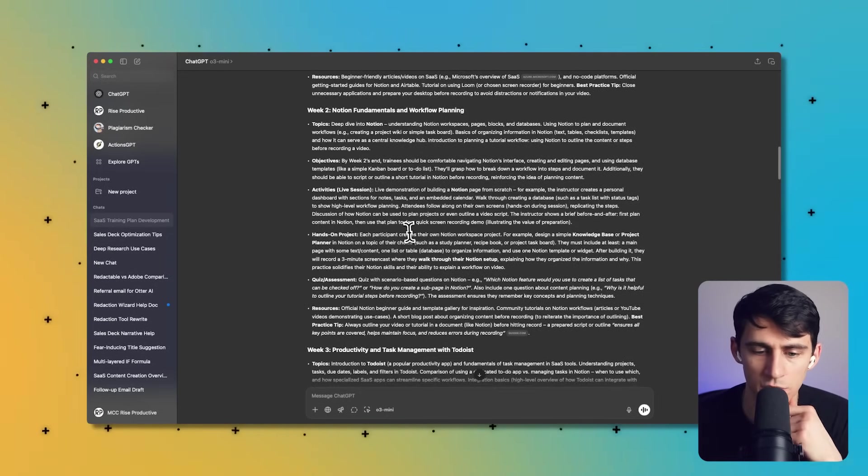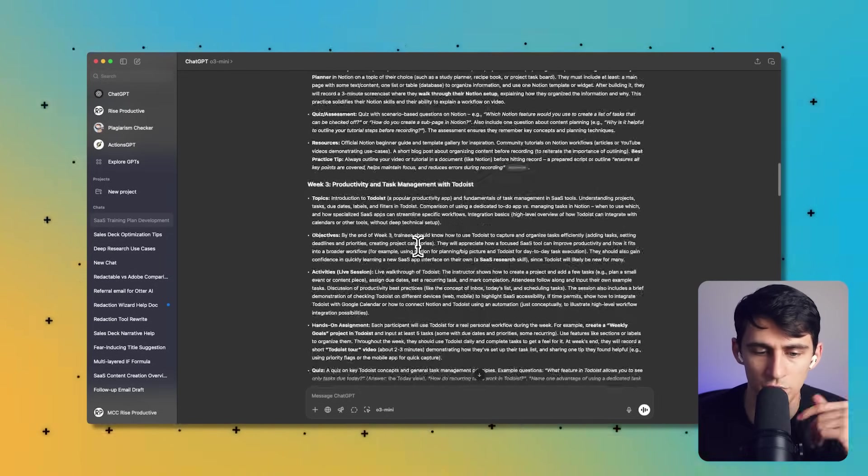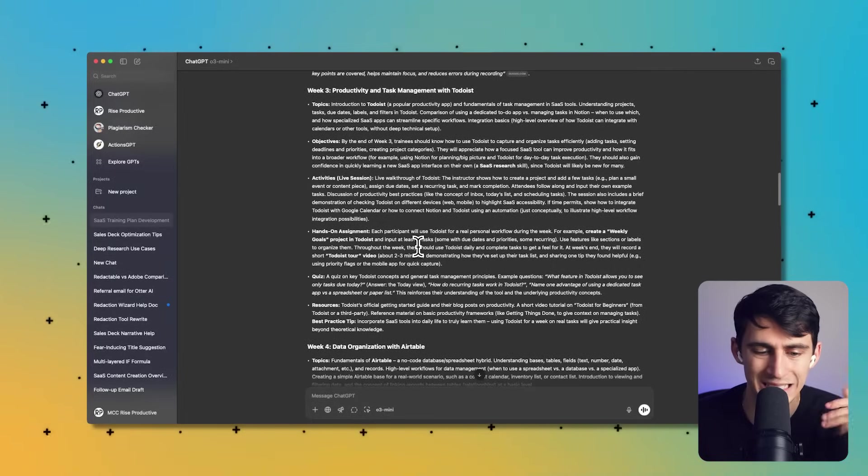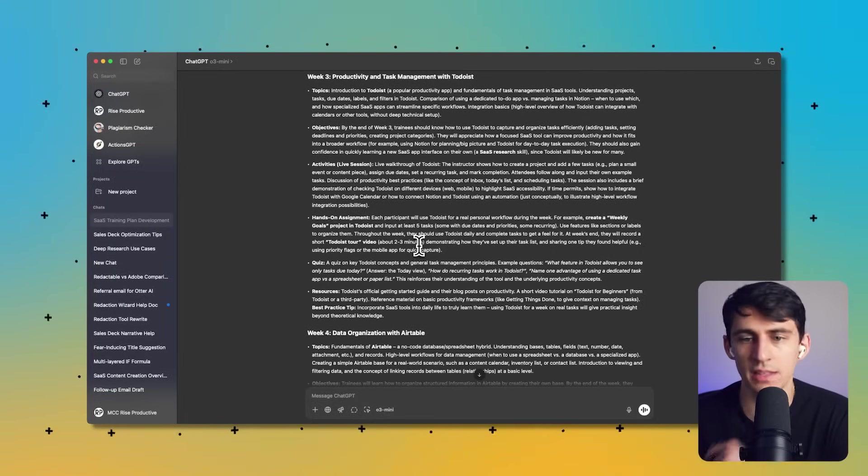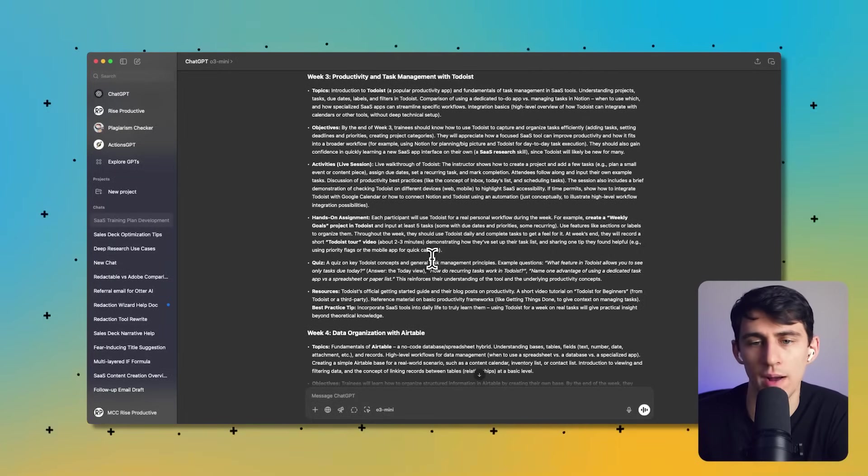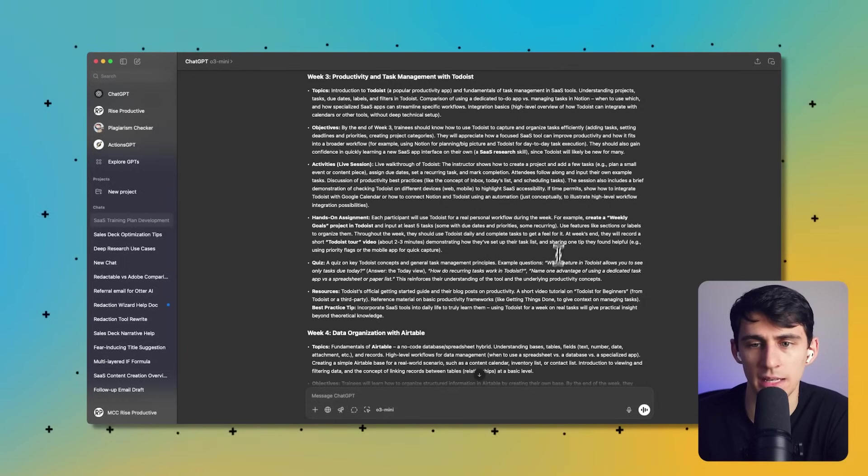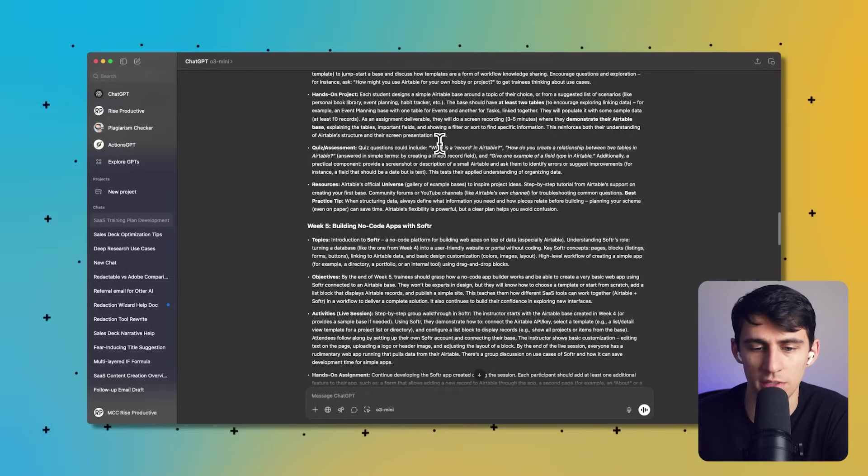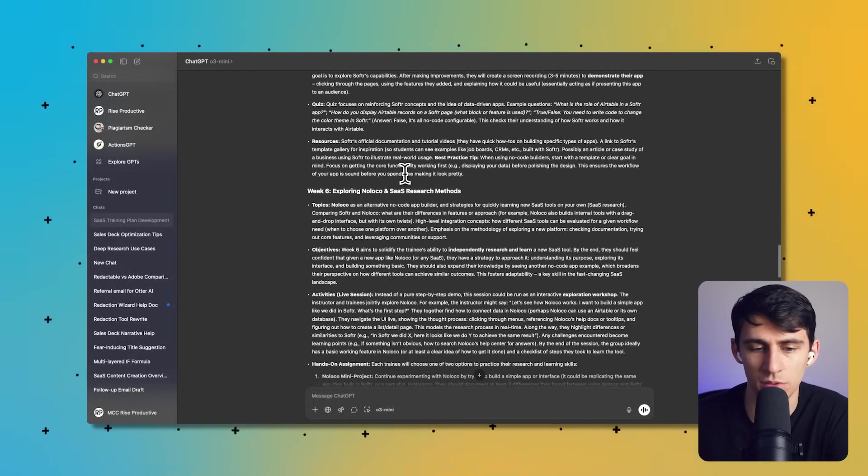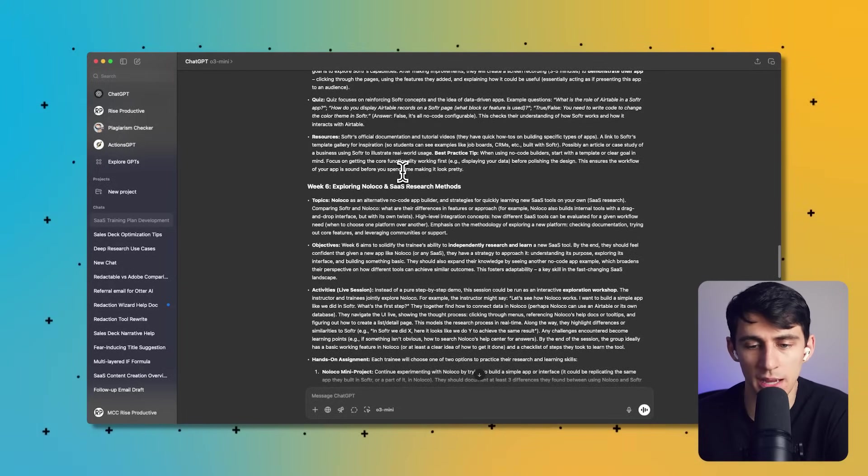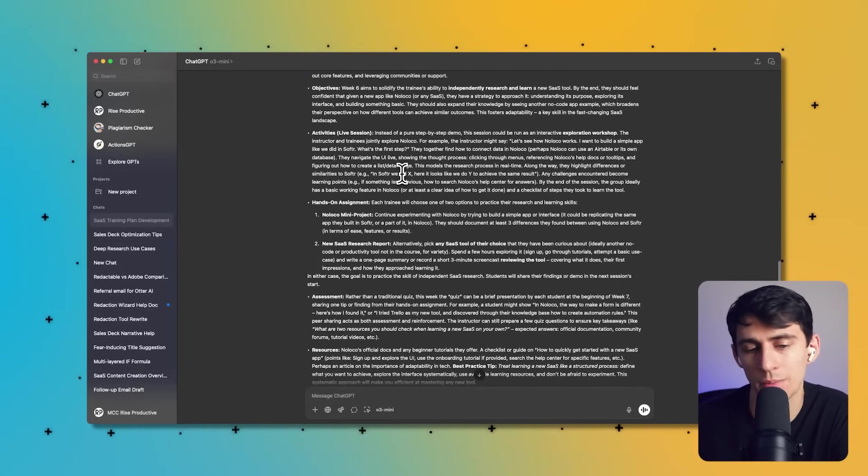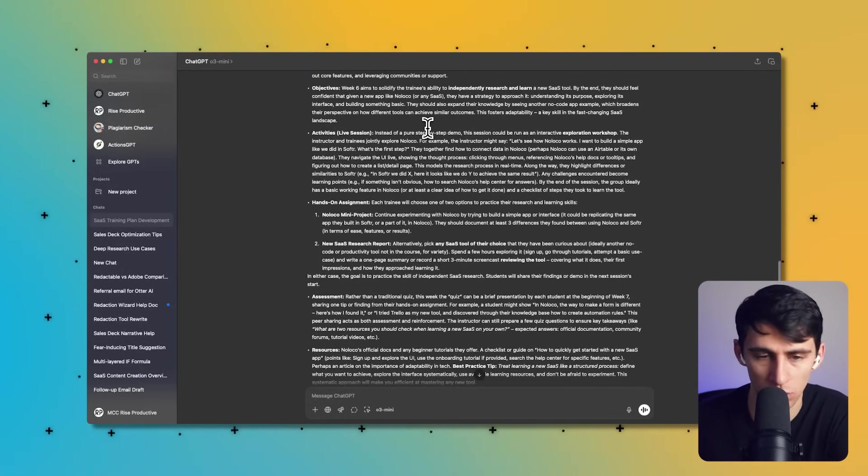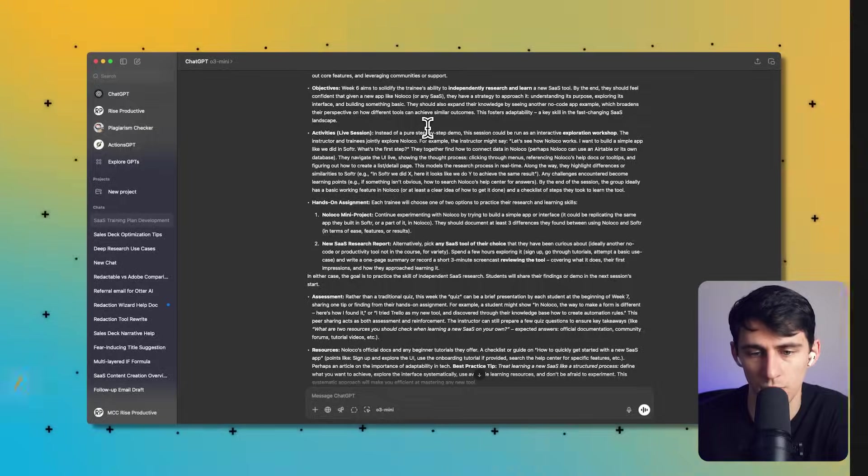I think the issue probably that I did was I gave it specific tools, so then it focused on the specific tools. But then again, those are all different categories, so they probably would learn these things pretty well. Very cool.